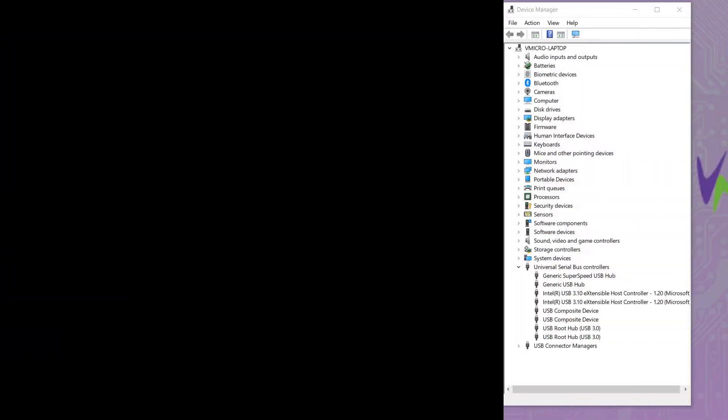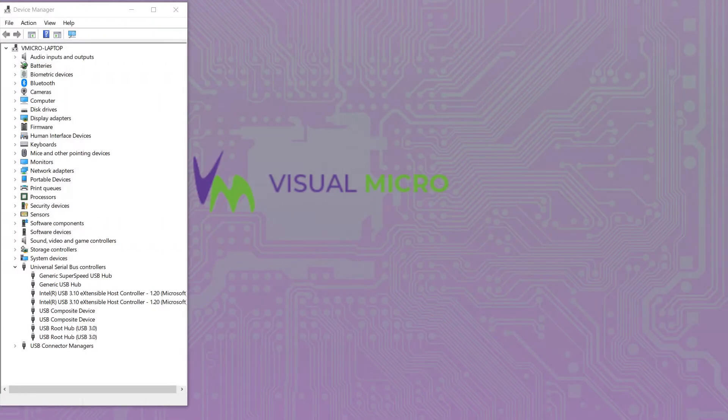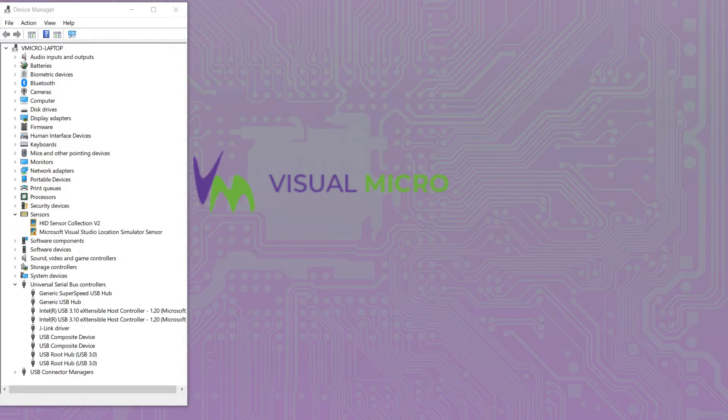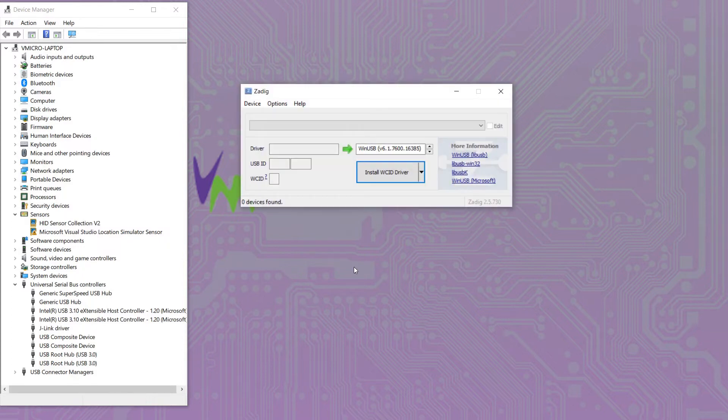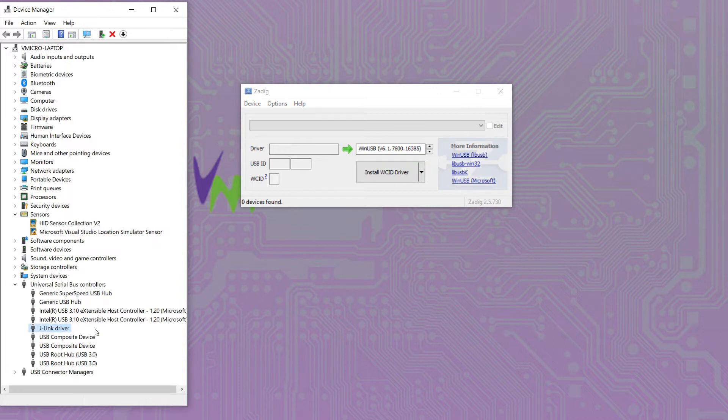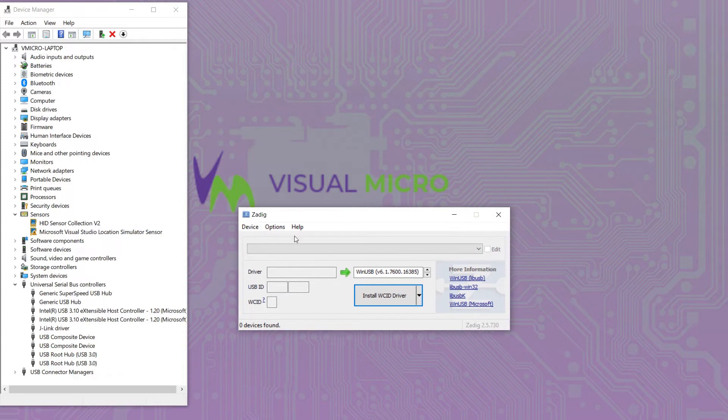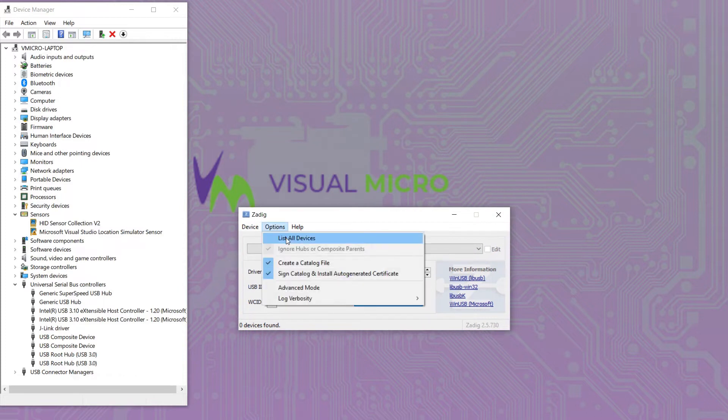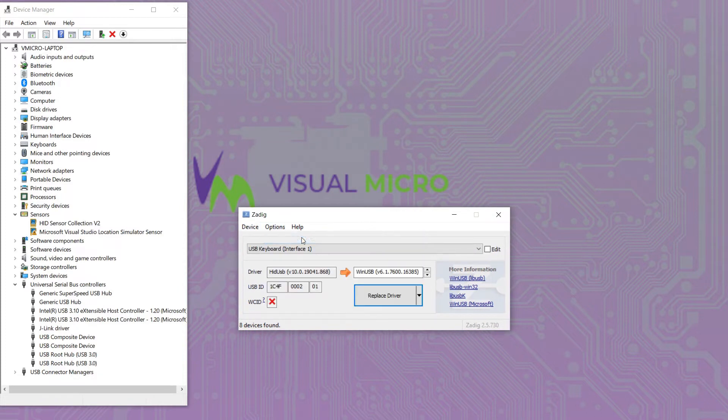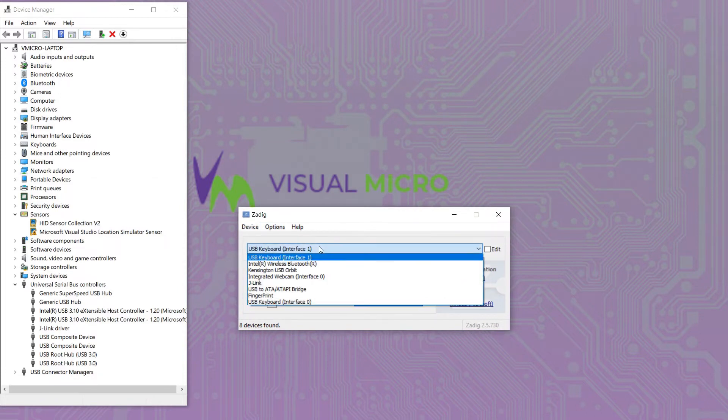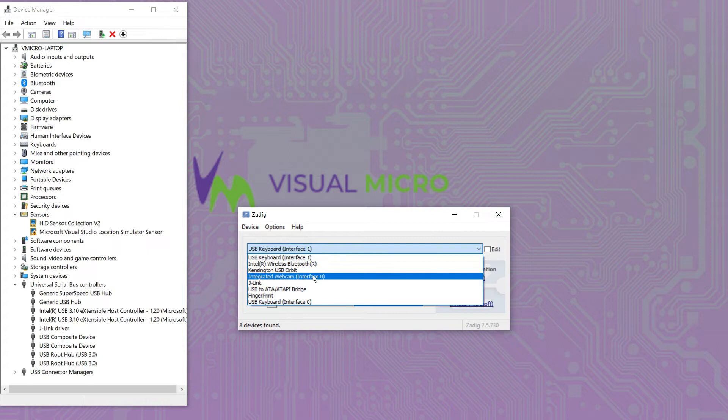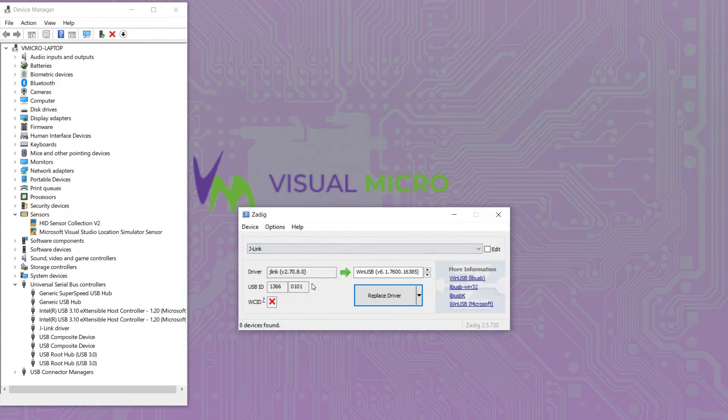So first we're going to need to connect our J-Link to our PC and load the Zadig driver tool so that we can replace the standard J-Link driver with the WinUSB one. If we load Zadig and click options and then list all devices we will then see the J-Link is available for selection.